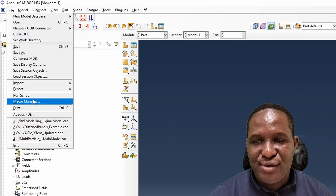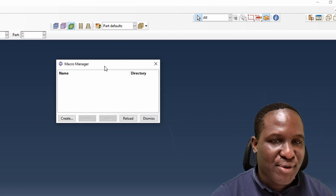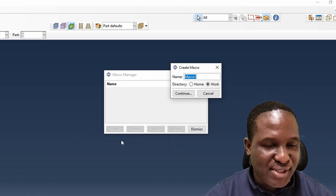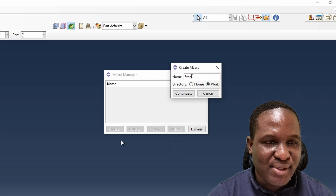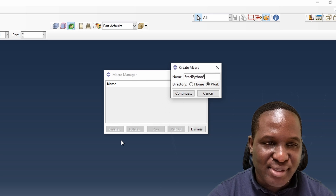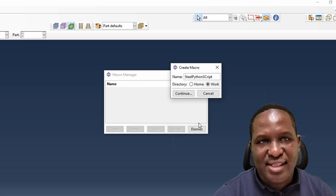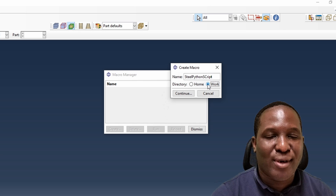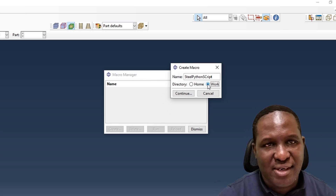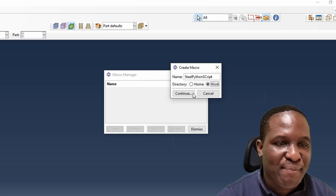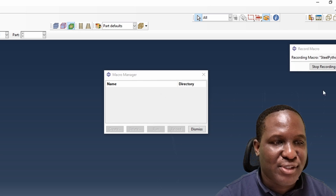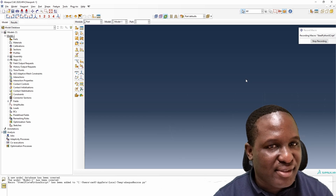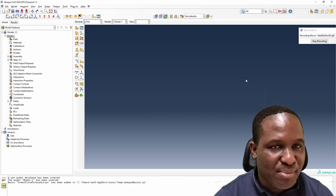Next, we have to create a macro. Go to Macros > Create Macro. Let's call it 'my steel Python script' — something like that. Save it to the working directory, because remember we changed the working directory. Then click Continue. The script recording is now being created.